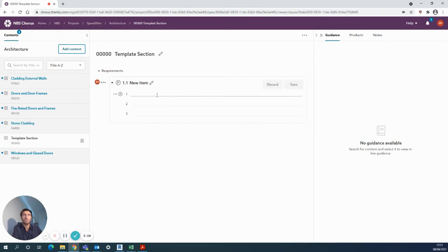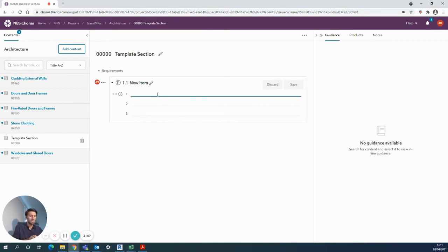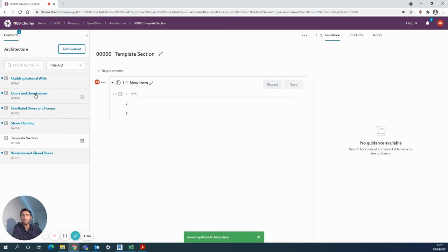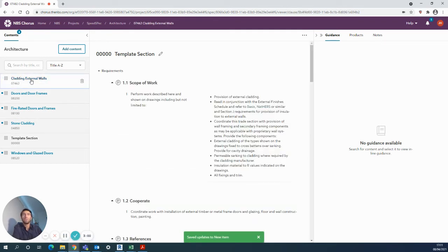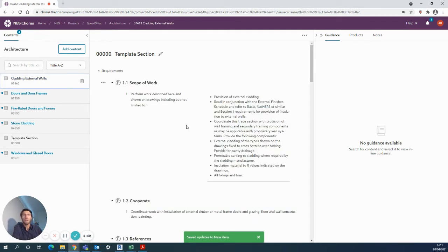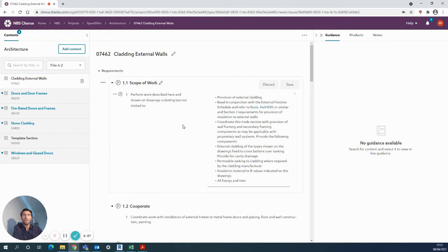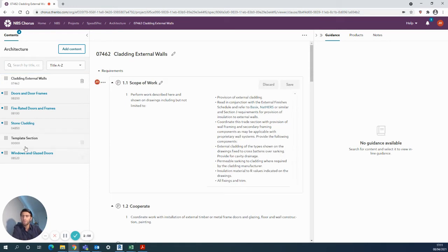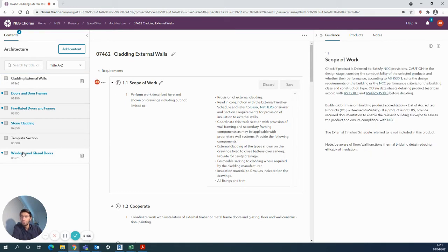Come back into one of the other clauses—you can see all of the content is there, written and organized just as you'd expect. The content is all set out in the same way as you would expect from SpeedSpec if you want to add or amend a clause.